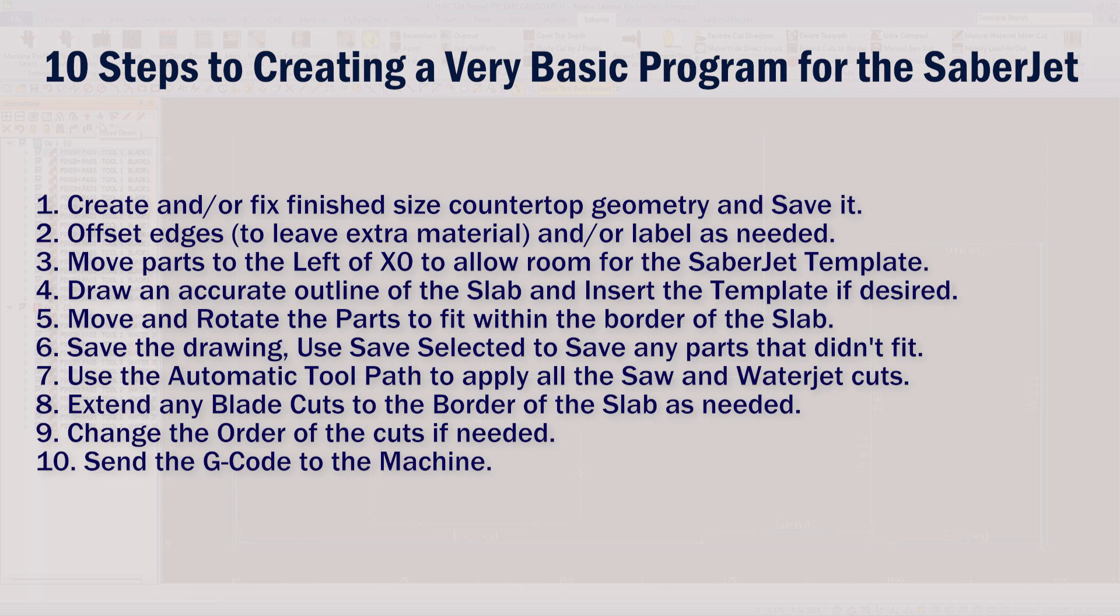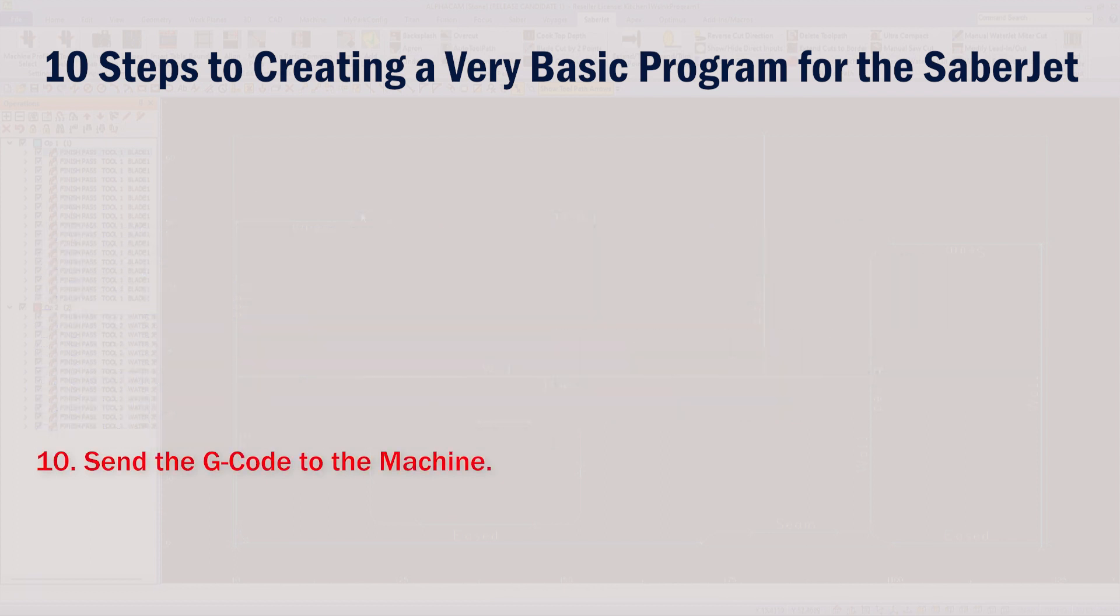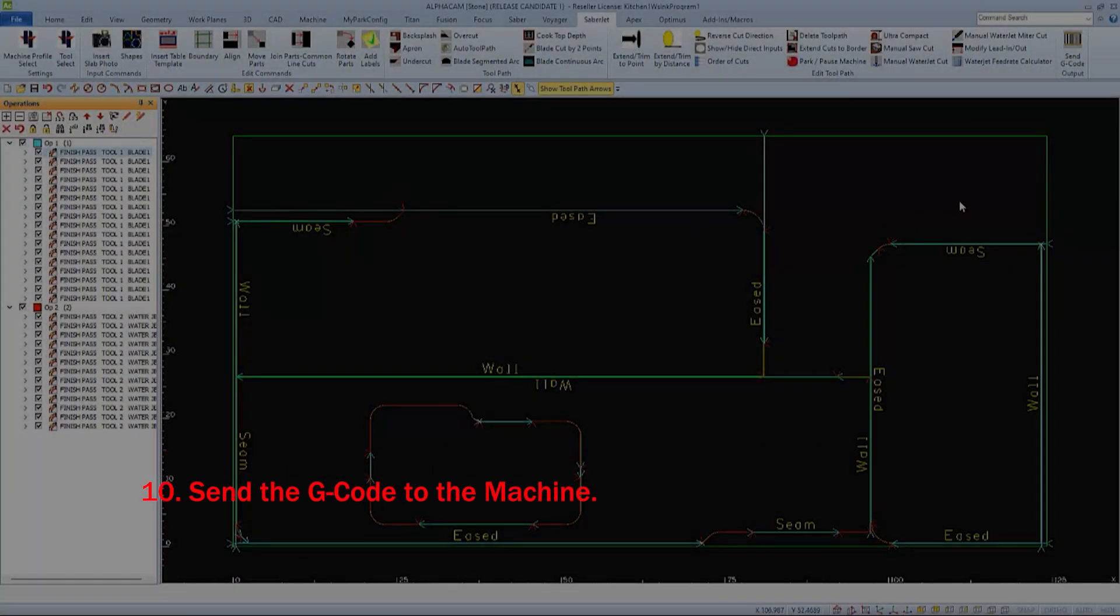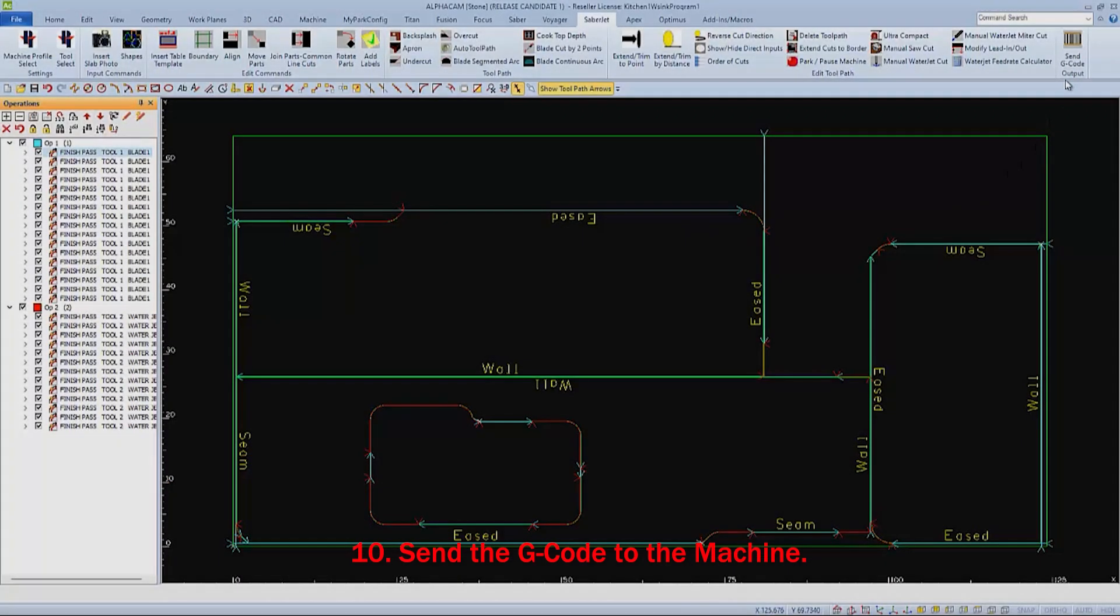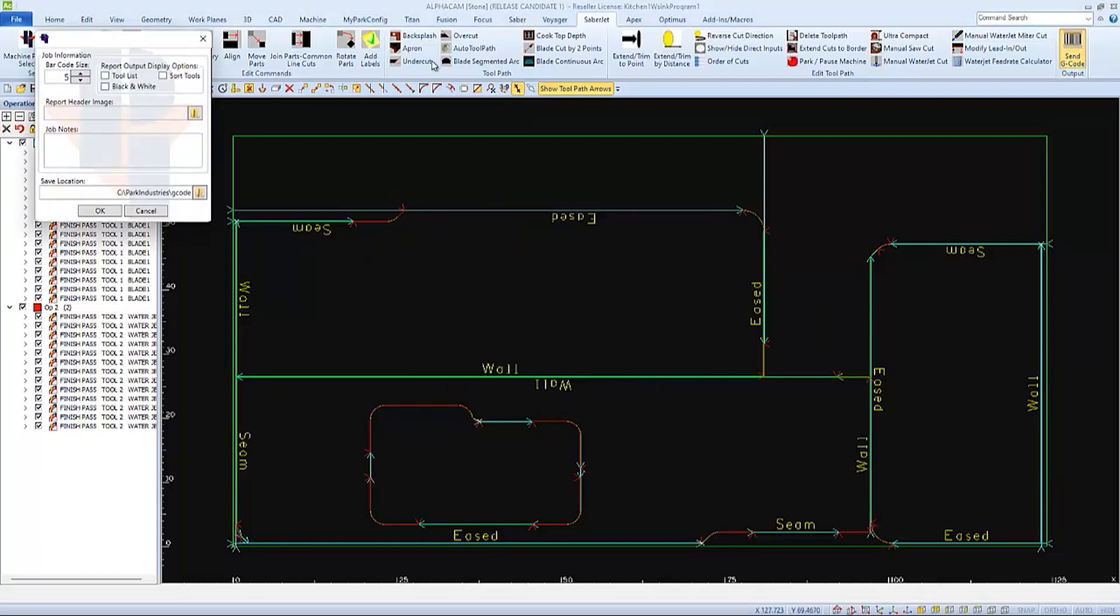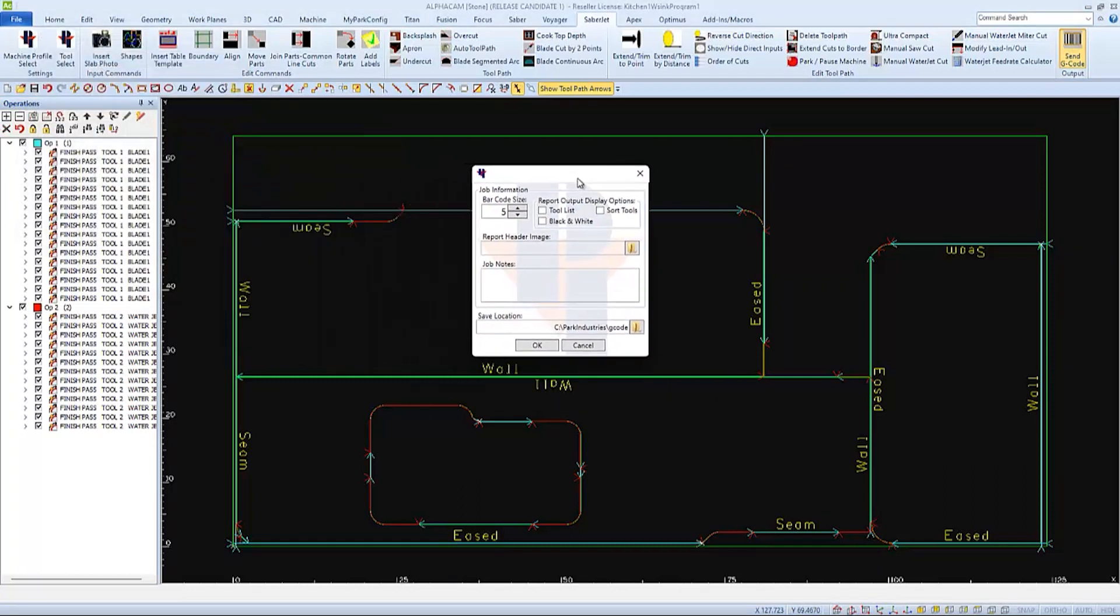And step number 10 would be to send the G-code to the machine. This is done with the Send G-code icon from your Park Industries Saber Jet toolbar. Choosing this icon will send the G-code to the machine if it's set up through a network.